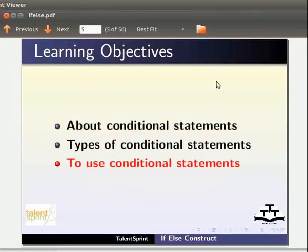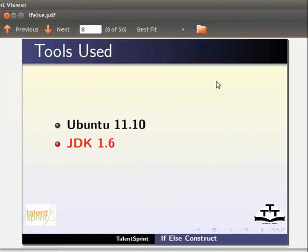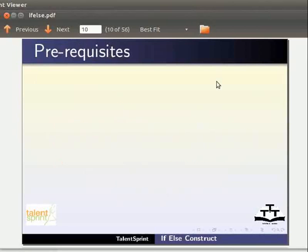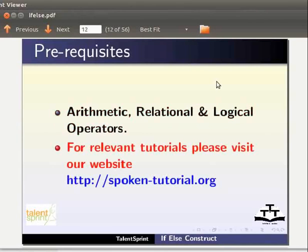For this tutorial, we are using Ubuntu version 11.10, JDK 1.6, and Eclipse IDE 3.7.0. To follow this tutorial, you should have knowledge of using arithmetic, relational, and logical operators in Java. If not, for relevant tutorials, please visit our website which is as shown.